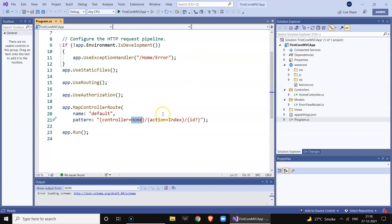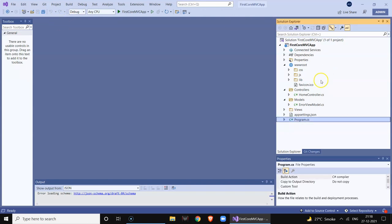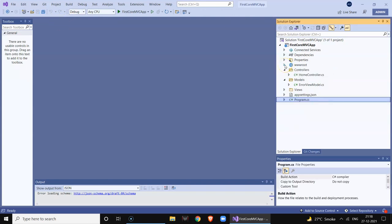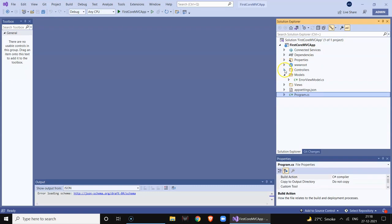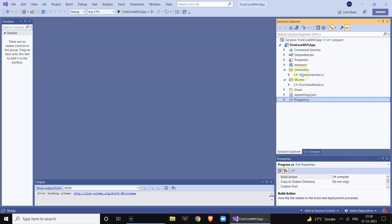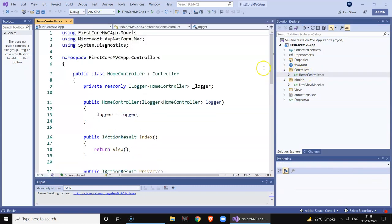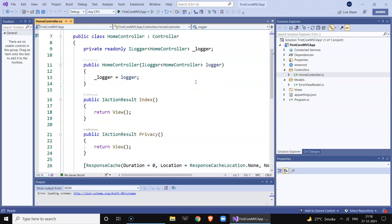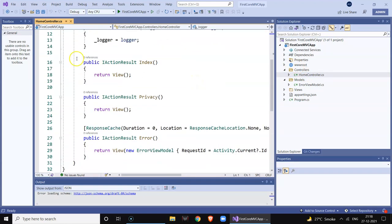Most importantly, there is the MapControllerRoute which directs the application on which controller to call, and inside the controller which method to call — that is, the Index method. This was the overall structure of the project. Now when you look at the controller class, there is one controller called HomeController which has two important methods.